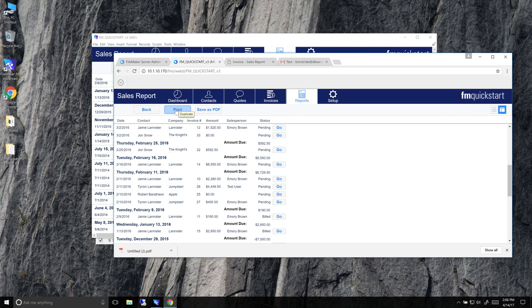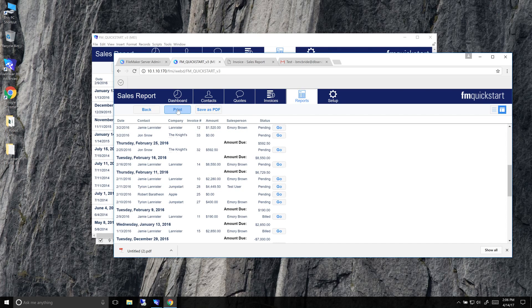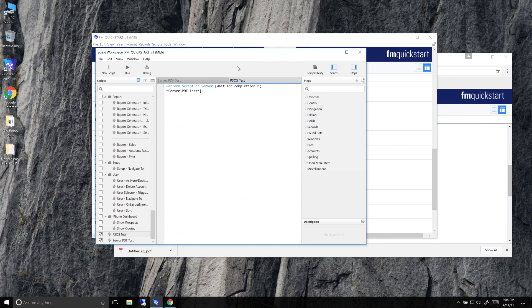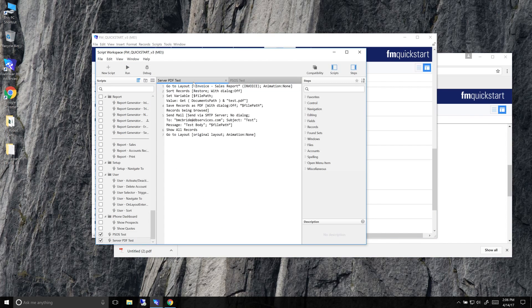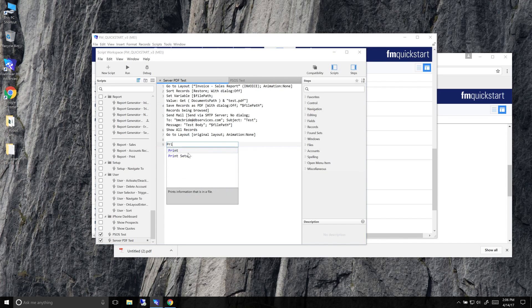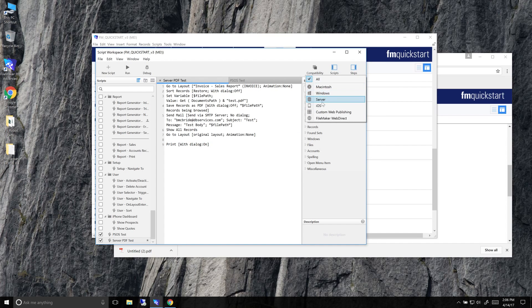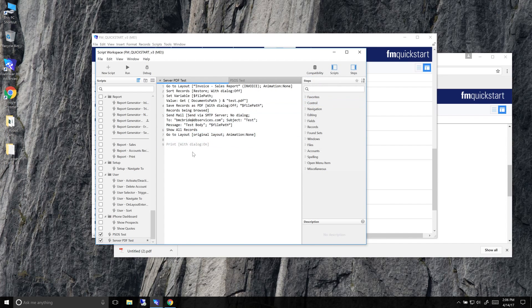Now, as far as server is concerned, it's only available. The print step is only available with WebDirect, nothing else. And you can actually see if we open up inside of here, if I add the print step inside of here, you can actually go up to the compatibility section and see where is it compatible, where is it not compatible. So we can look at server. The print is not compatible, but the save records as PDF is.